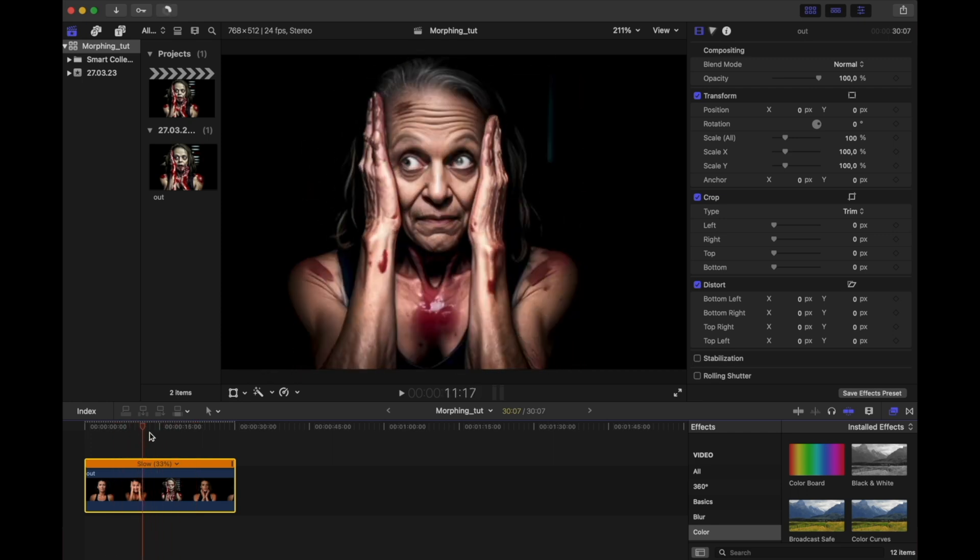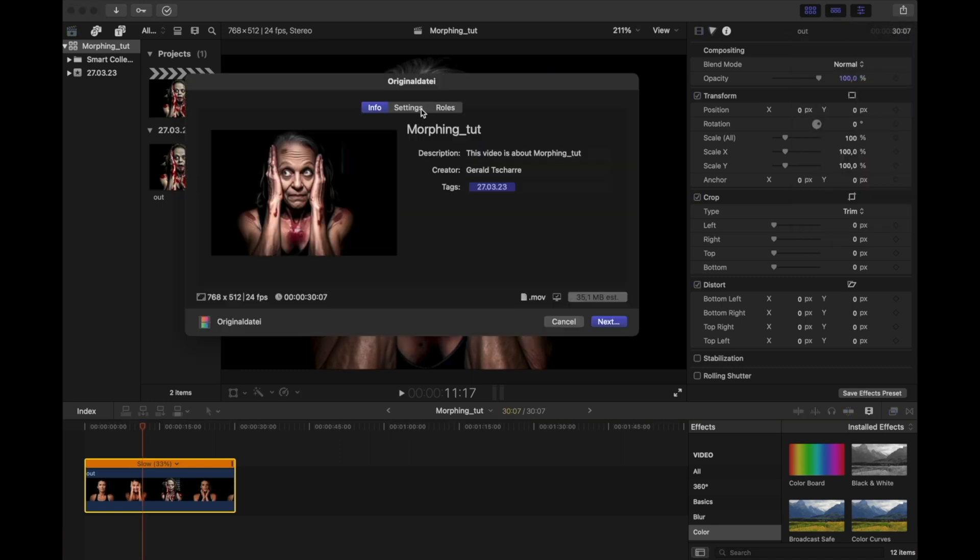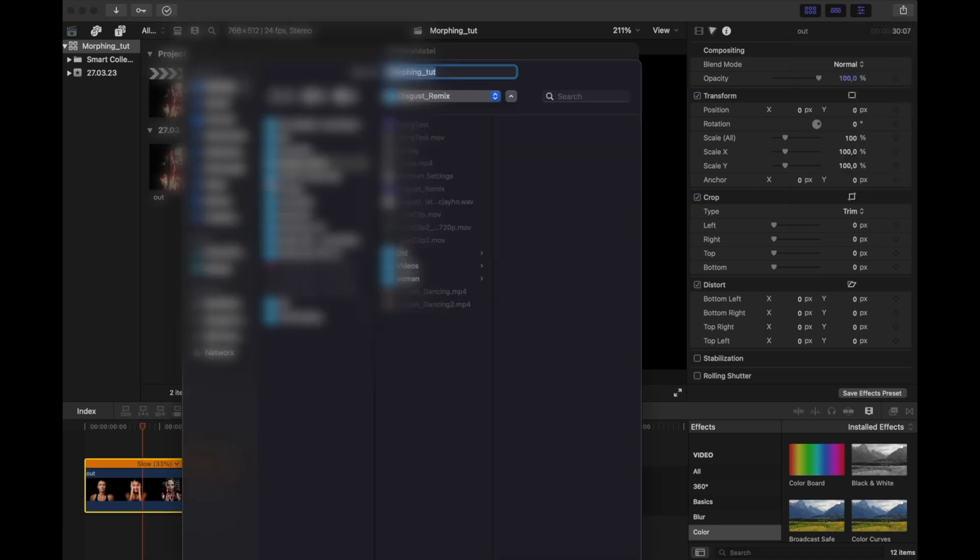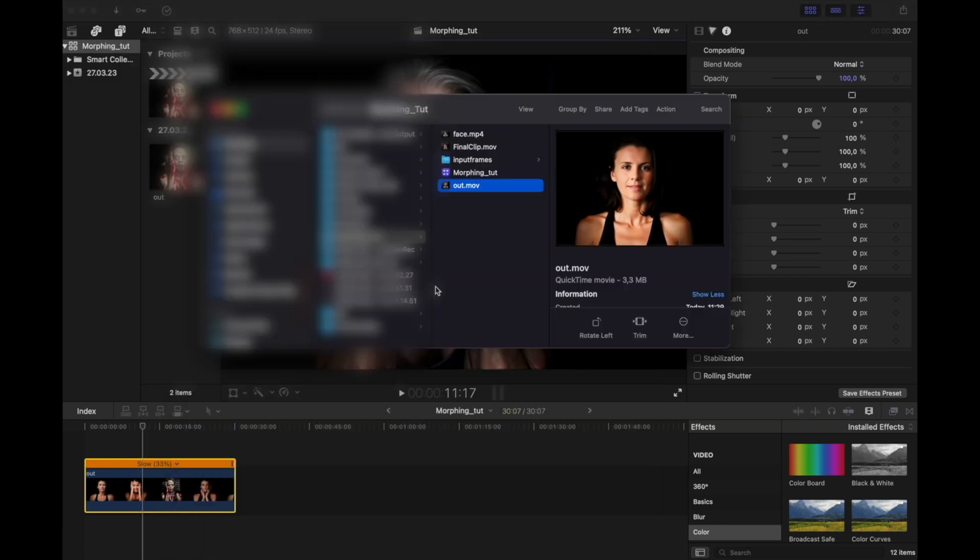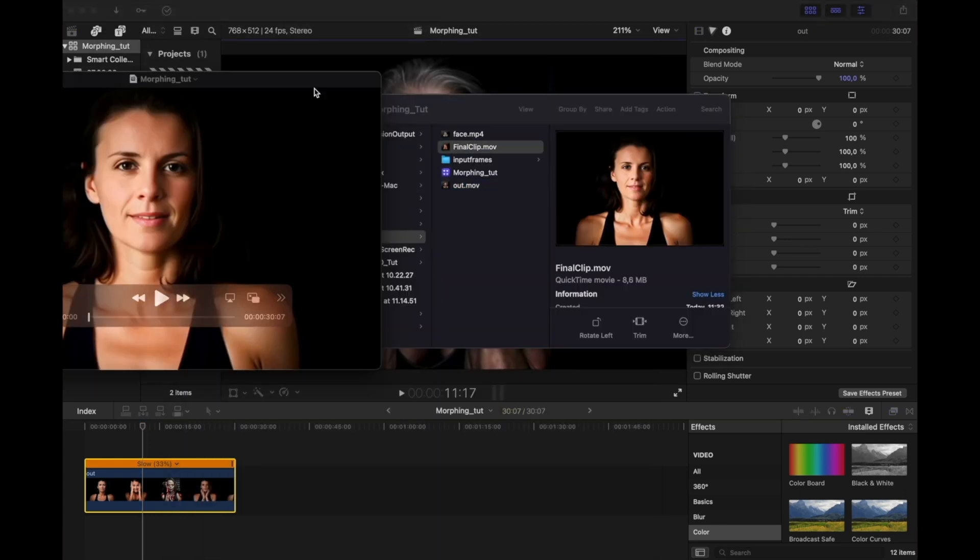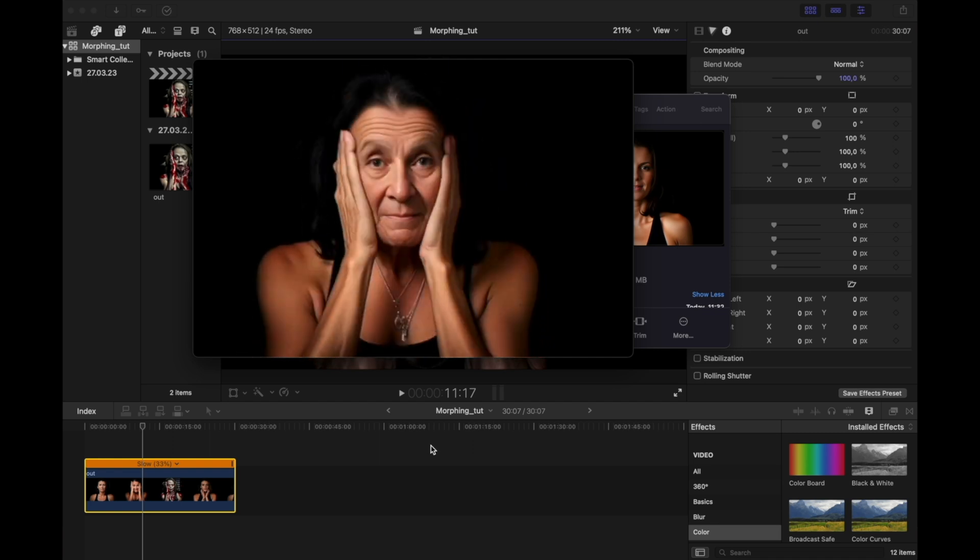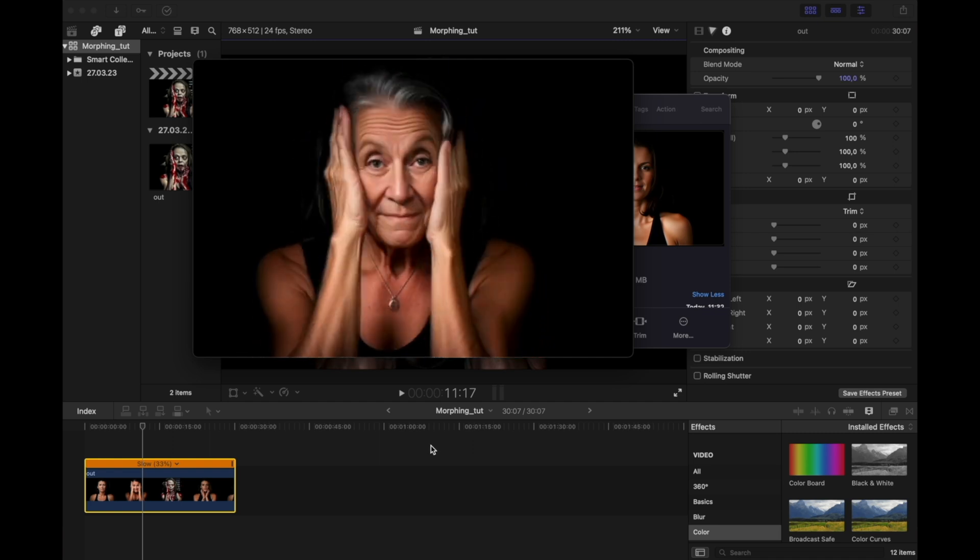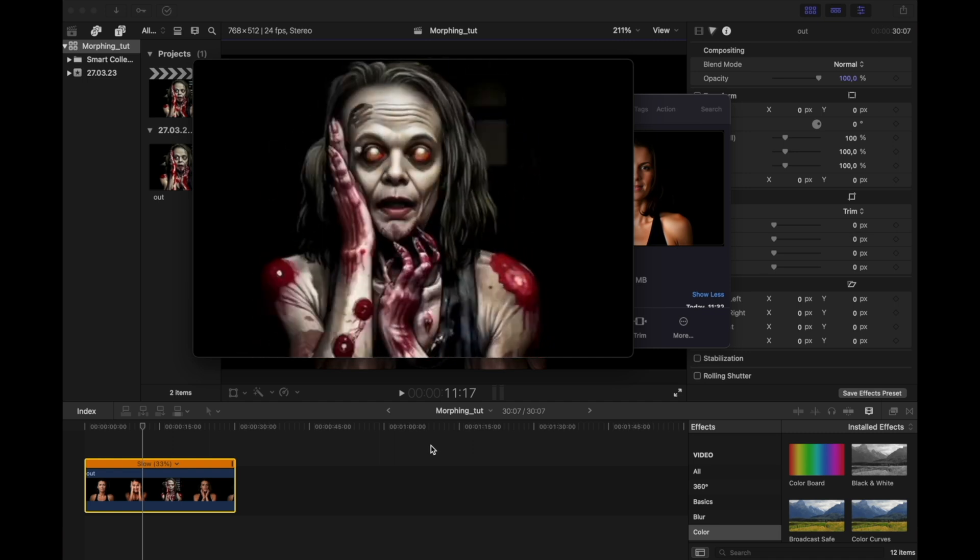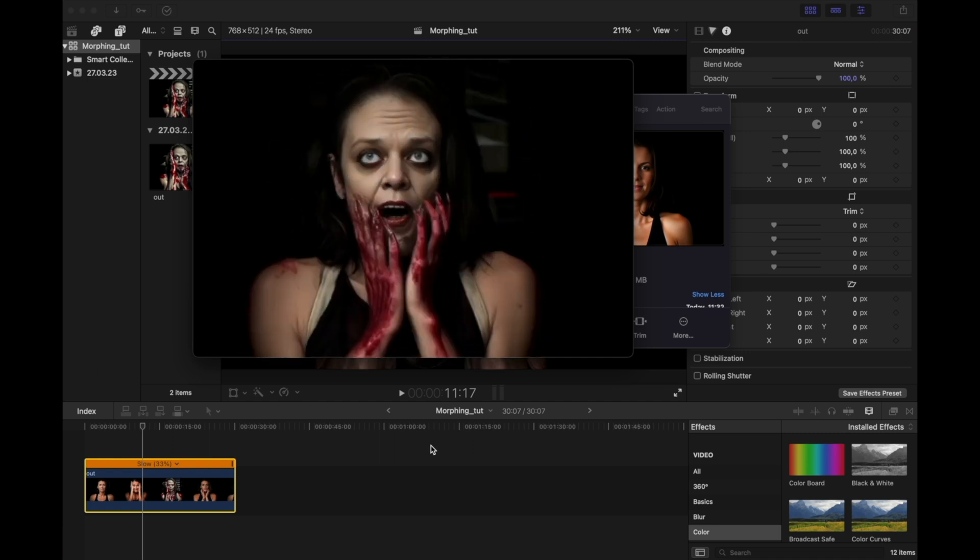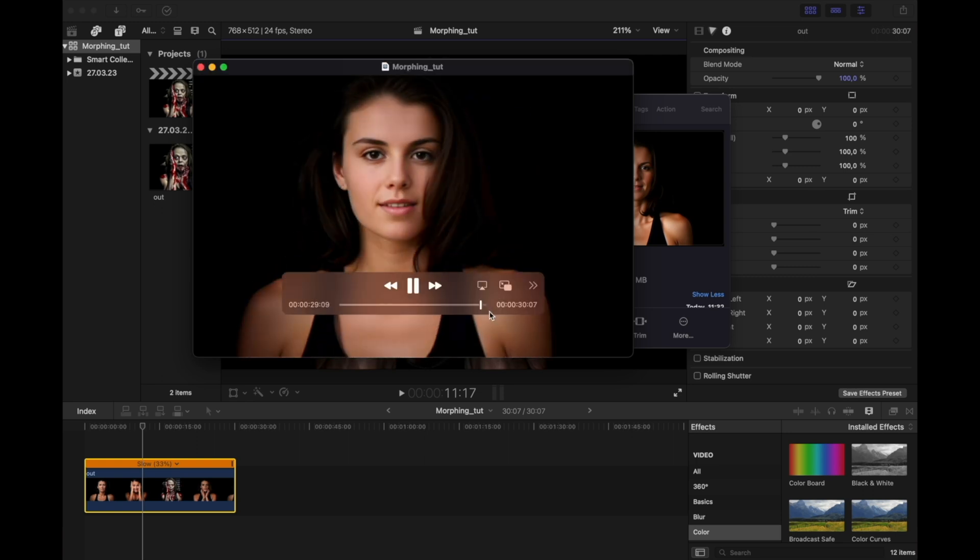Then let's export the video and see the final result. Okay, not too bad. Well, that's all for today. Hope you enjoyed the video and see you next time.